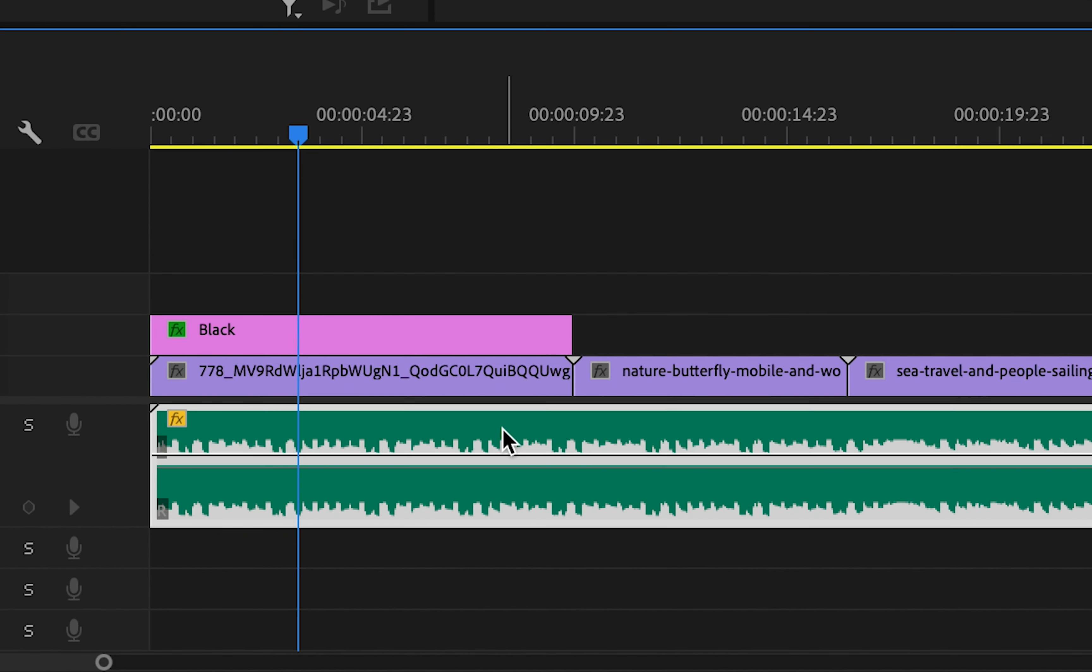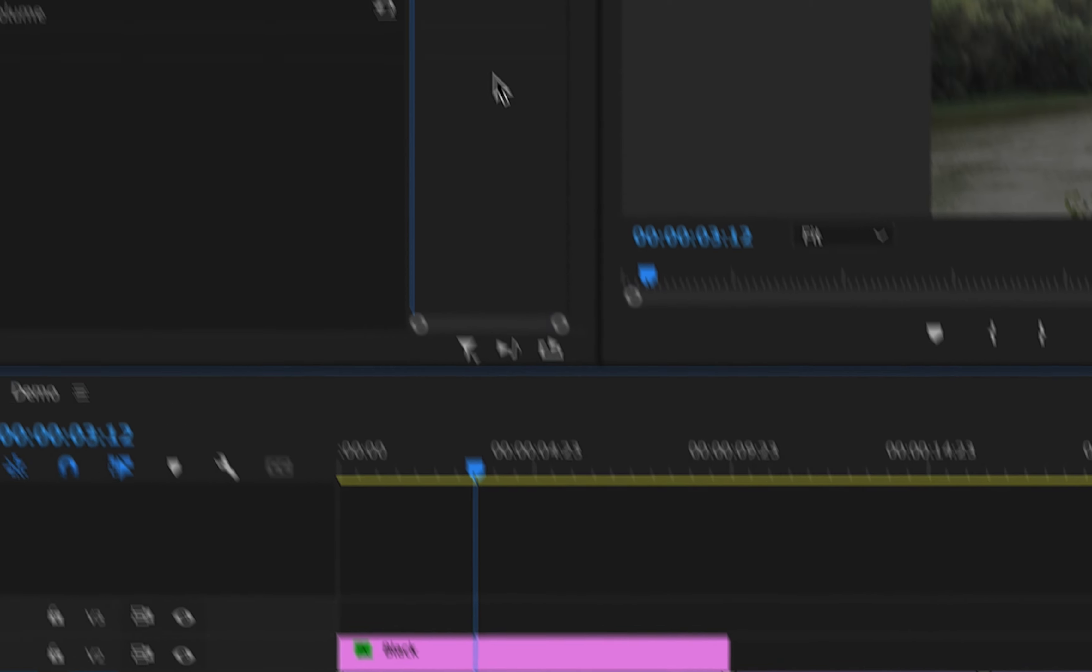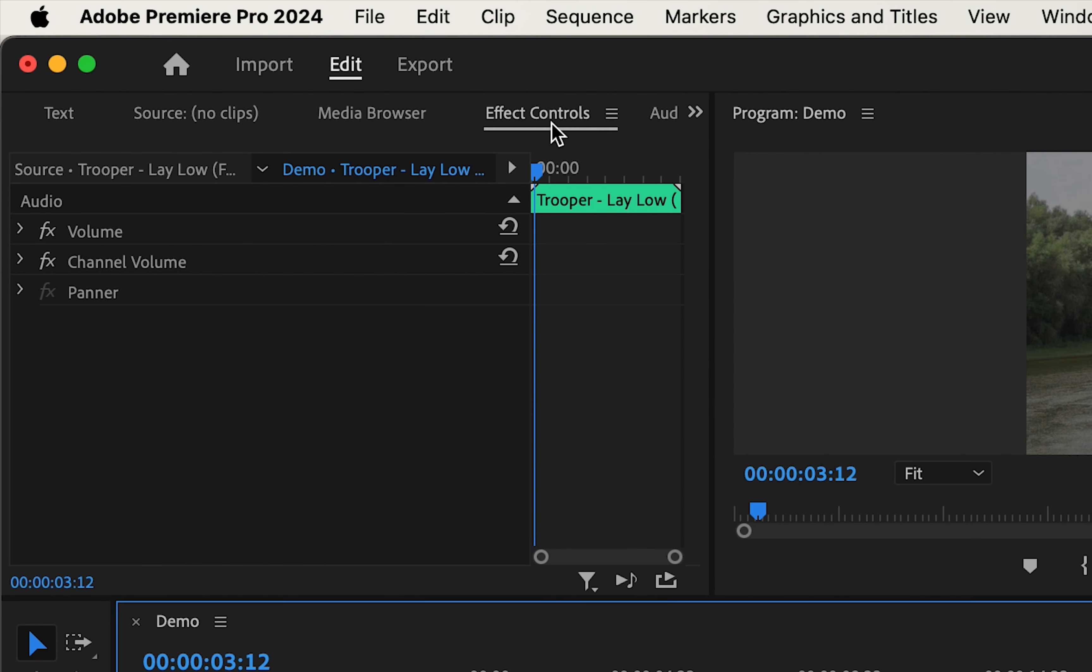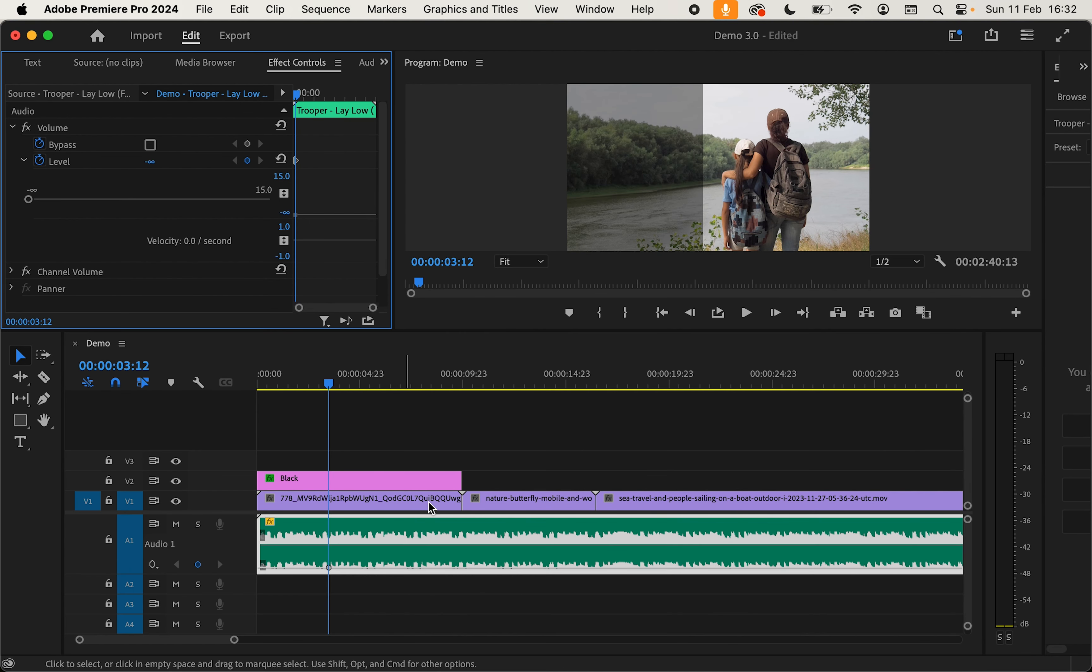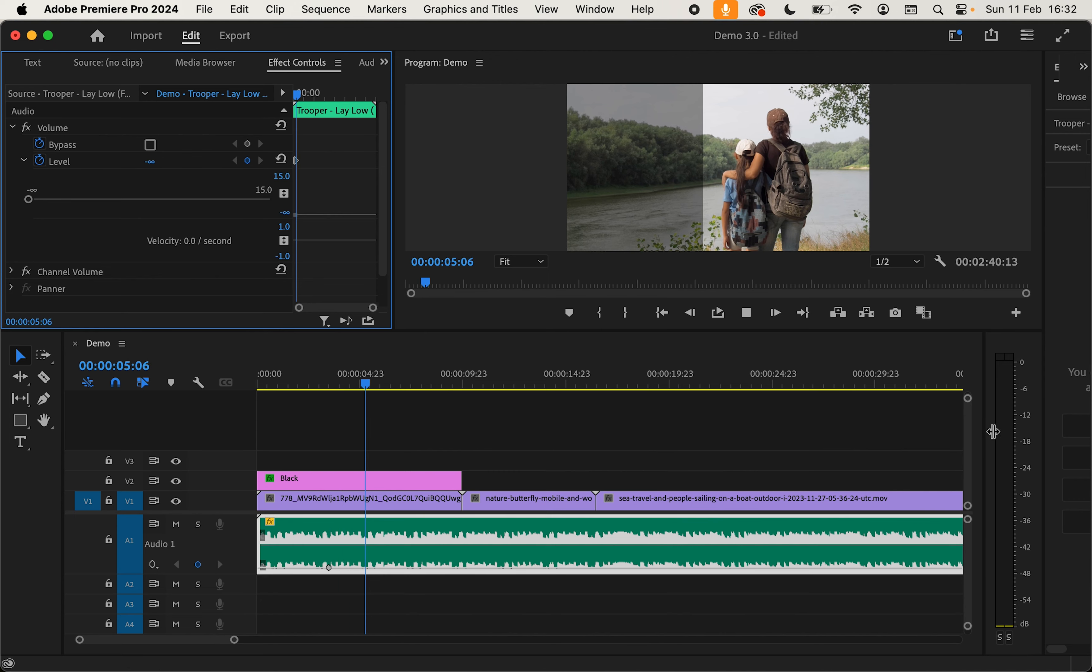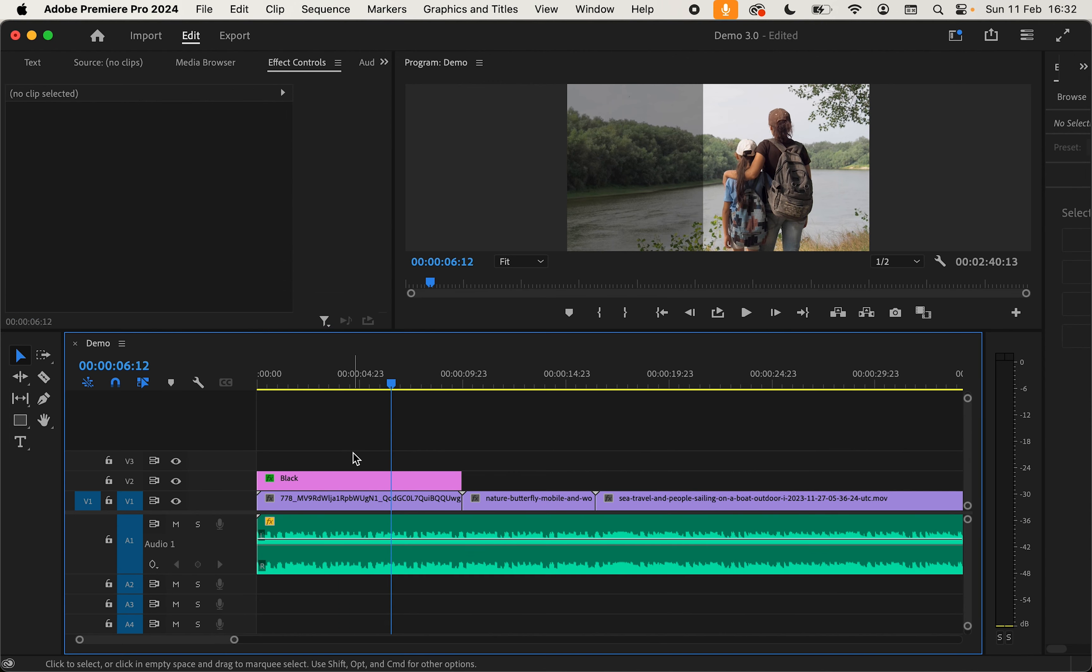The second way is by clicking on the audio itself, going into effect controls, clicking on the volume drop down and this slider right here we just need to click on that and drag it all the way to the left. If we play our media we can see we're getting no levels on the right there.